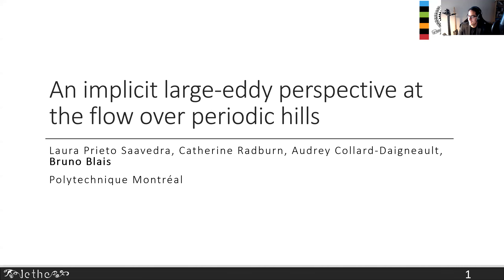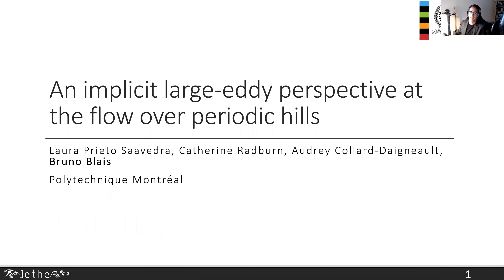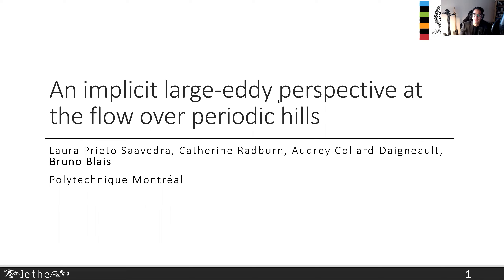Today I'm very happy to present the work we've been doing on the validation of the CFD software we're working on and developing. We're going to be discussing a very specific validation case, which is the flow over periodic hills.